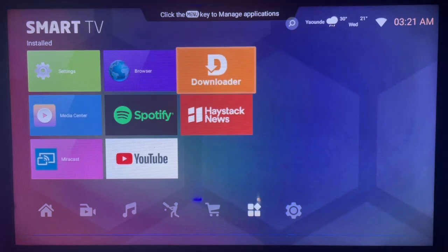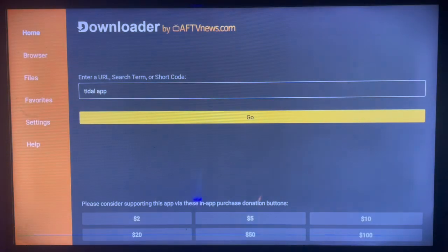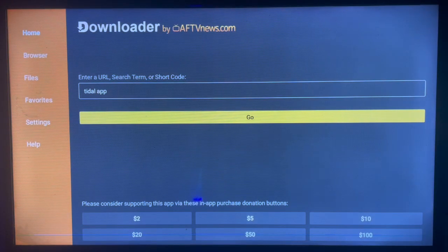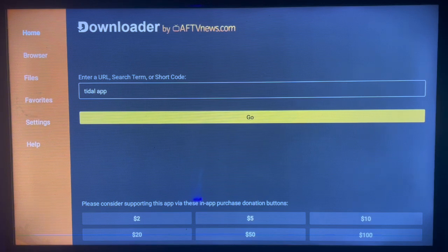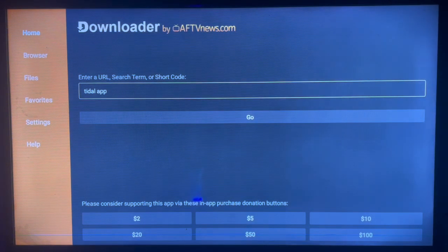If you don't have Downloader on your Android TV, there is a link to get Downloader on your Android TV. As you launch it, here's how it looks — go over to this interface here, very easy to use.